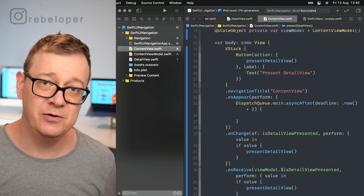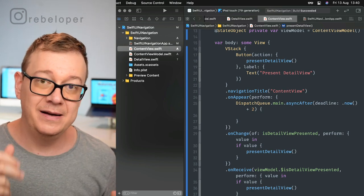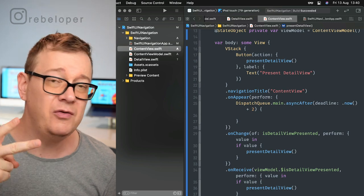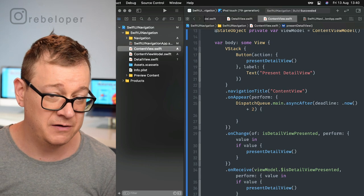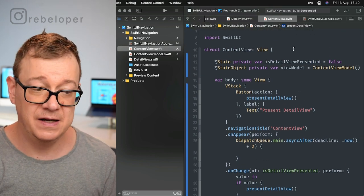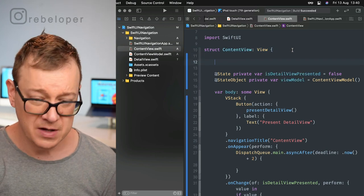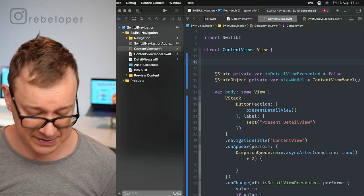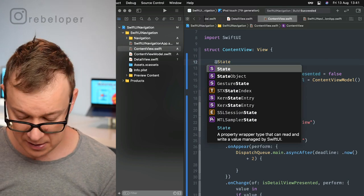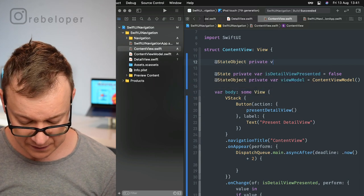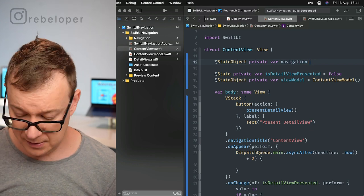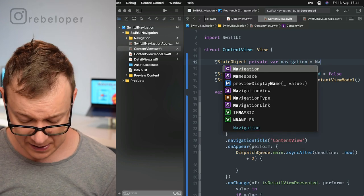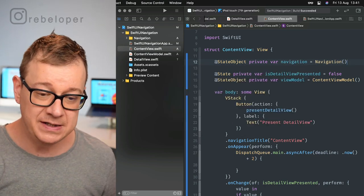As you saw in the description on my site, there are only two steps, two lines of code that you need to add. The first one is to create a navigation. I'm going to add a private state object: private var navigation, and this is navigation.